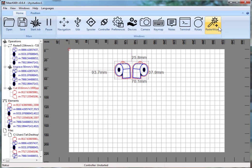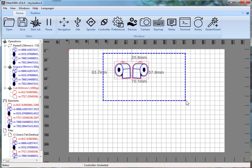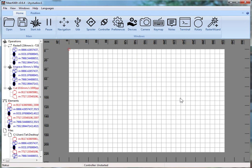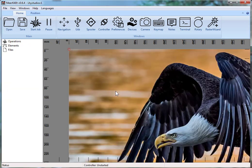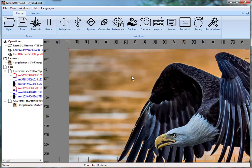The big difference though is Raster Wizard. So let's go ahead and show that off — say we have this.